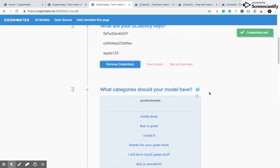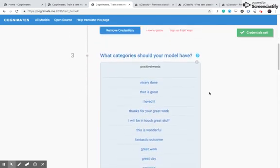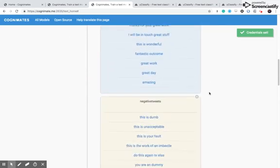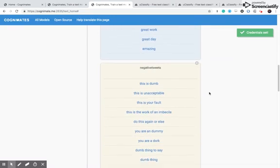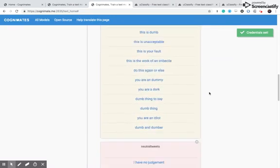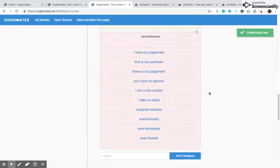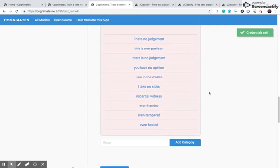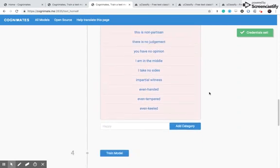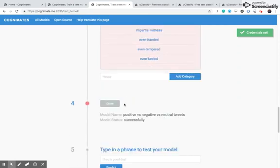And then I've gone ahead and created my categories of positive tweets, at least 10, and I've created at least 10 negative tweets, and then neutral tweets, at least 10. Let's train our model and see how this works out.